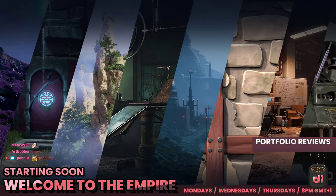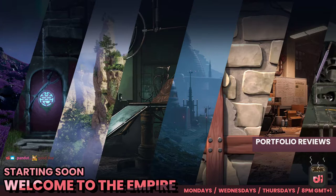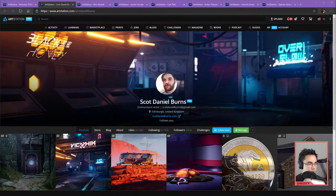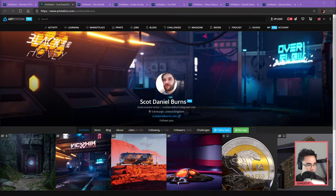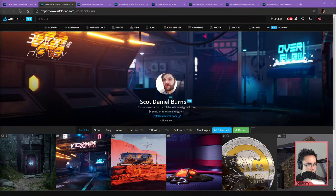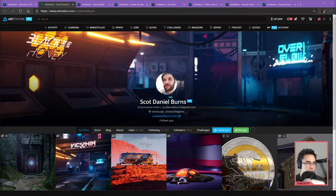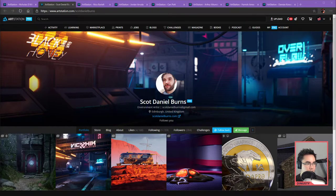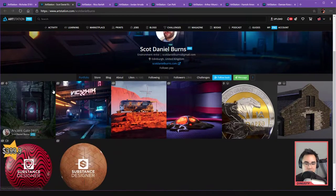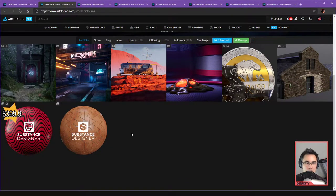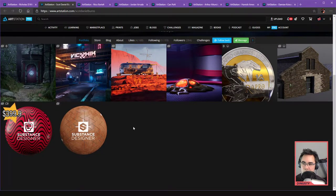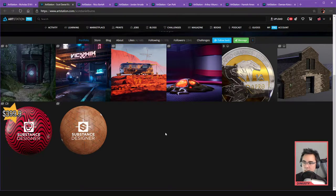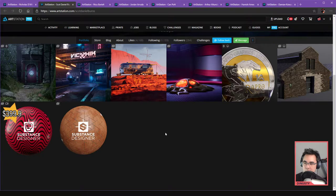Alright, next up we got Scott Daniel Burns. Let me just get to his general strengths of pieces and potential next steps to take to improve it. Overall, be harsh as you want to be. I need to be a little bit more harsh - I'm a very constructive type of person.